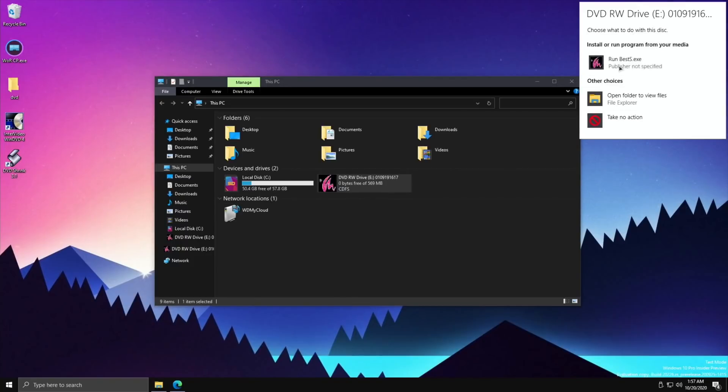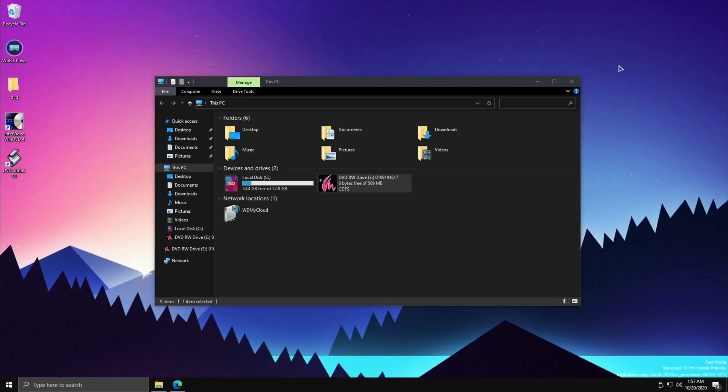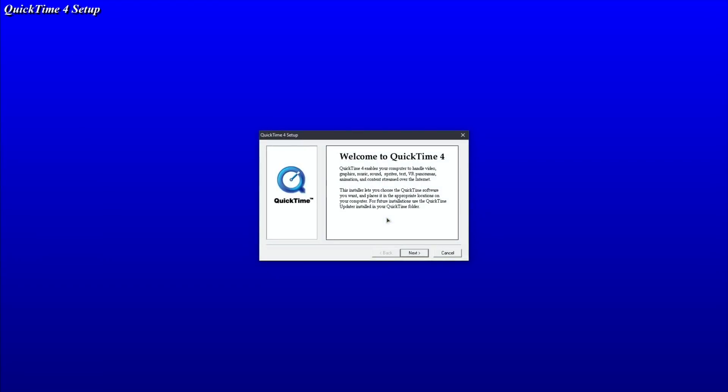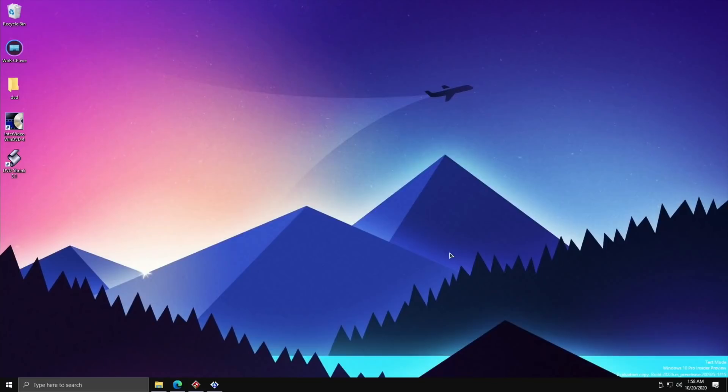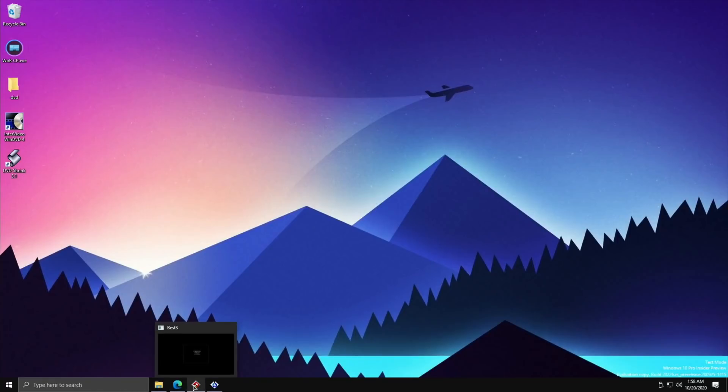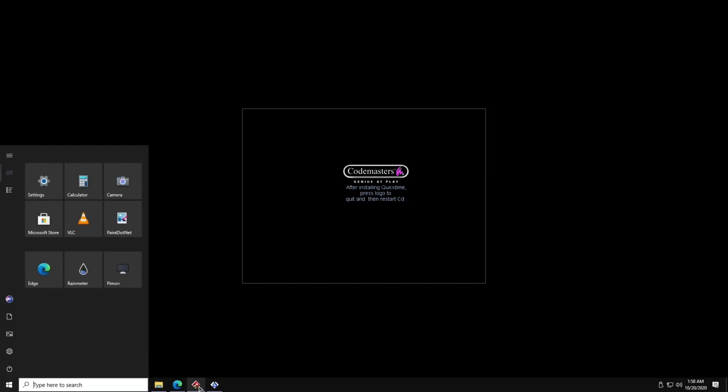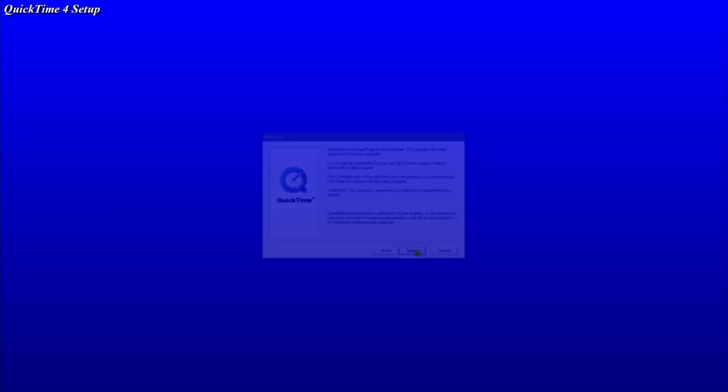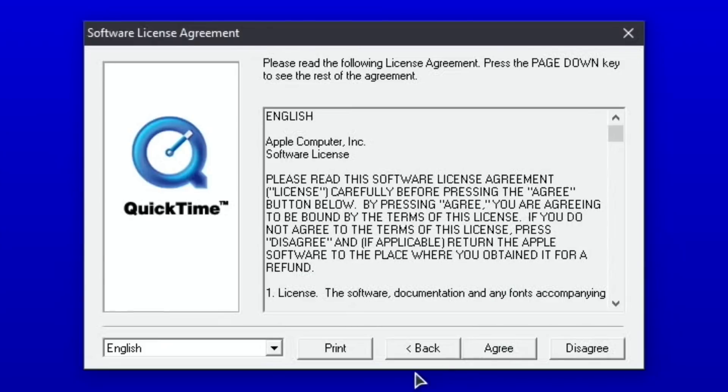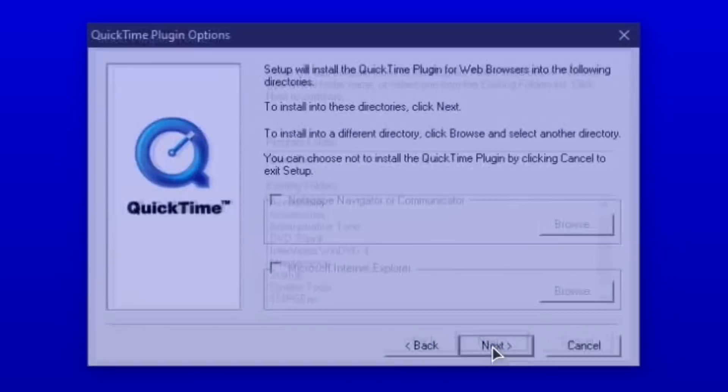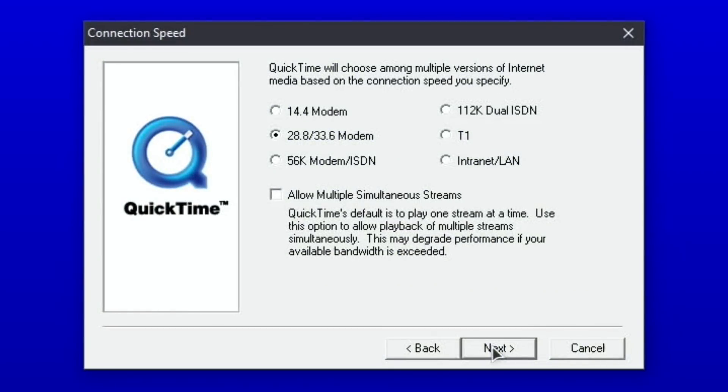Let's have a look. Click on the folders, DVD drive, right click on that, open autoplay. Let's try that. Run Best S dot exe. Of course, noisy drive. It wants to install QuickTime 4. It was doing something, wasn't it? This version of Windows does run well on the Pi. After installing QuickTime, press logo to quit and then restart CD. Let's just do as it says. This just shows how 32-bit stuff does tend to run on the Pi 4, and obviously it's emulated but it does seem to work.